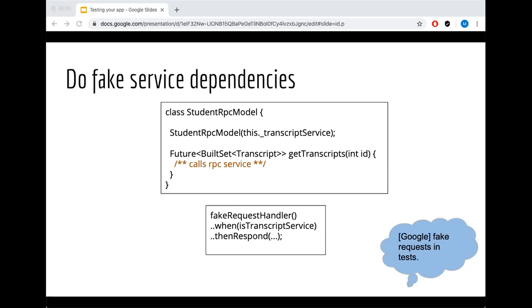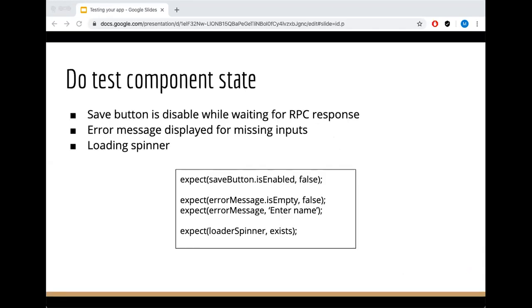You can just google fake requests and test, and depending what technology you're using you'll find a solution. Do test component state. If you have a component and has buttons, inputs, and you want to check if the button is enabled, if an error message is visible, if the load spinner exists, all this should be in a component test.